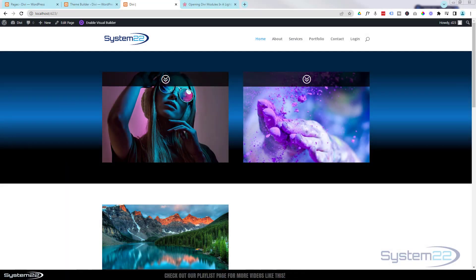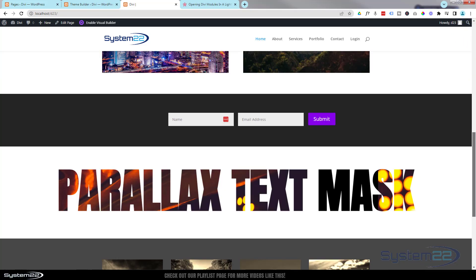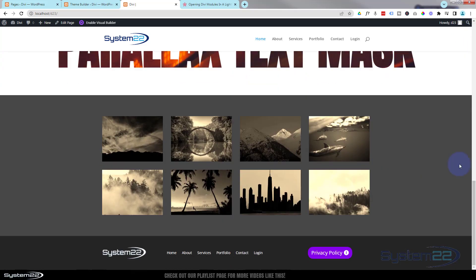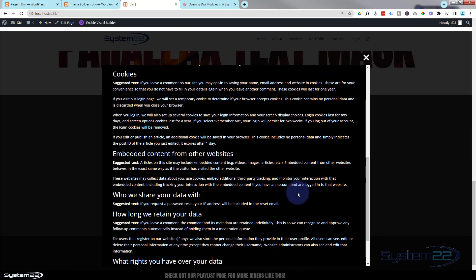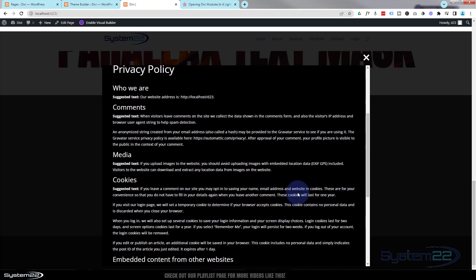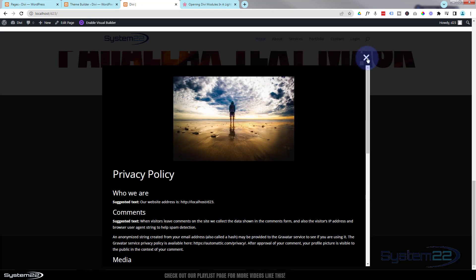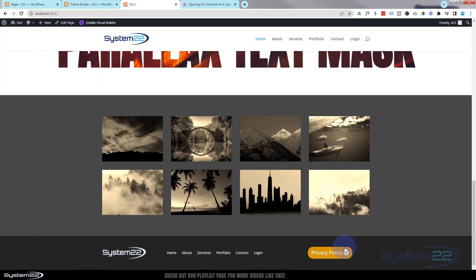Hi guys, welcome to another Divi theme video. This is Jamie from System 22 and webdesignandtechtips.com. We have a great one for you today. If I roll down to the bottom of this page, we've got a footer down here with a little privacy policy button. When I click it, it pops up with a privacy policy they can scroll through, read, and X out. Since it's in a global footer, it's going to be available on every page.